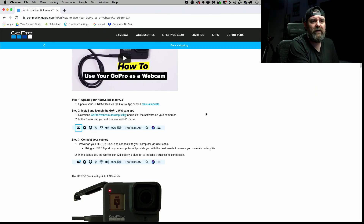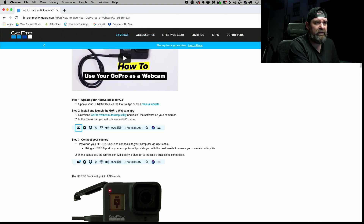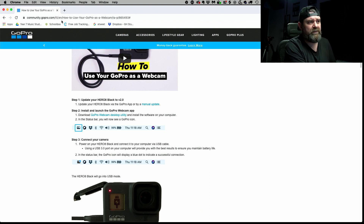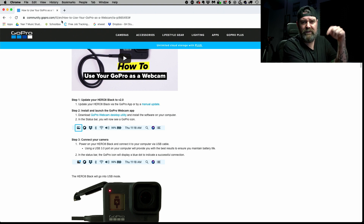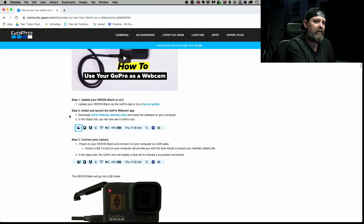This is the website — I'm going to leave a link to this in the description of the video as to where you can go. There are a few different links that I've seen, but this is the one that will get you to where you actually need to go.